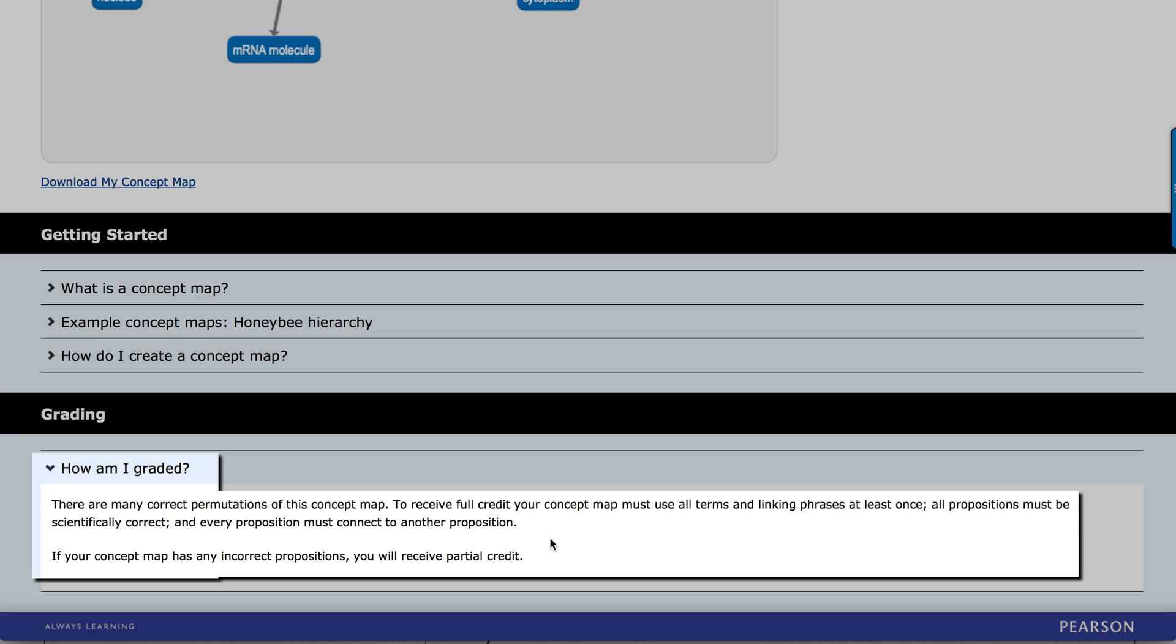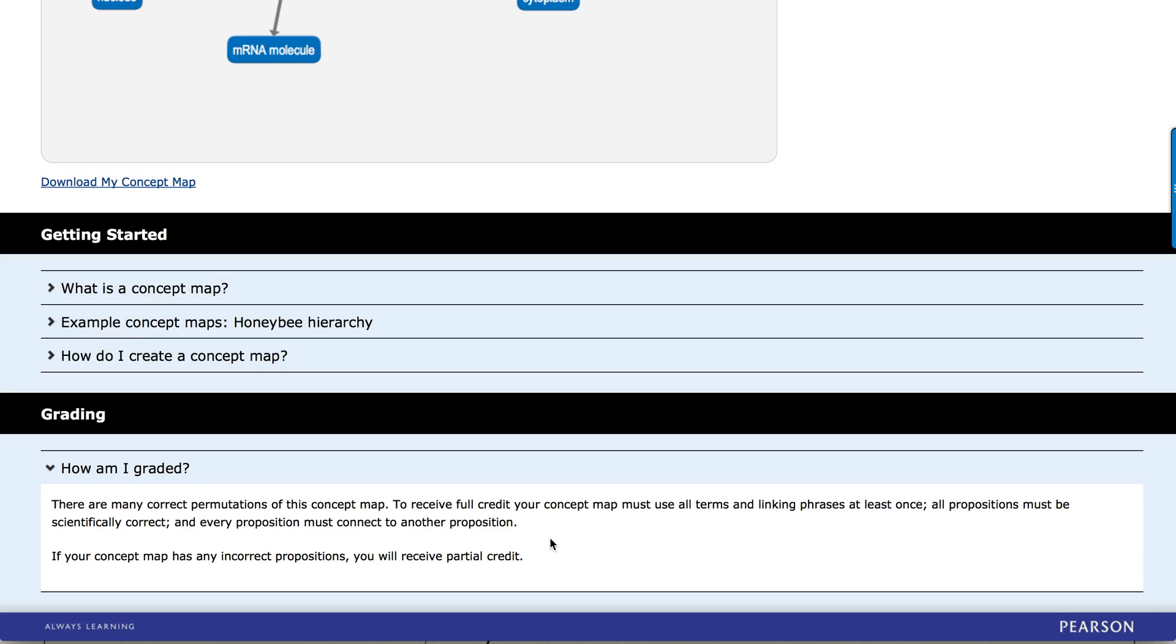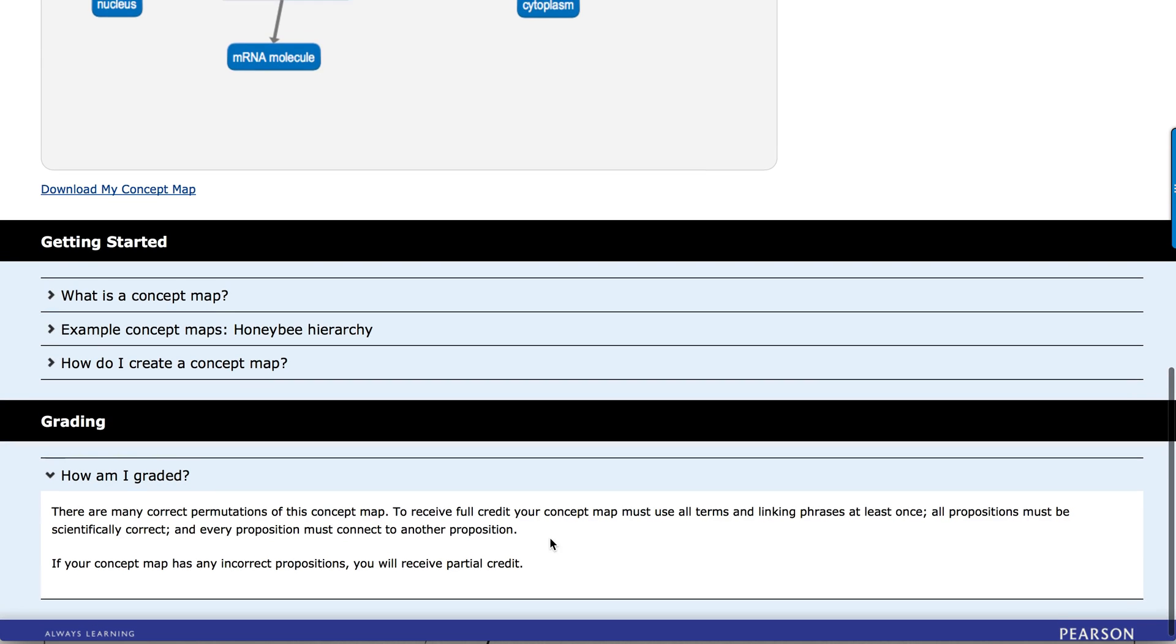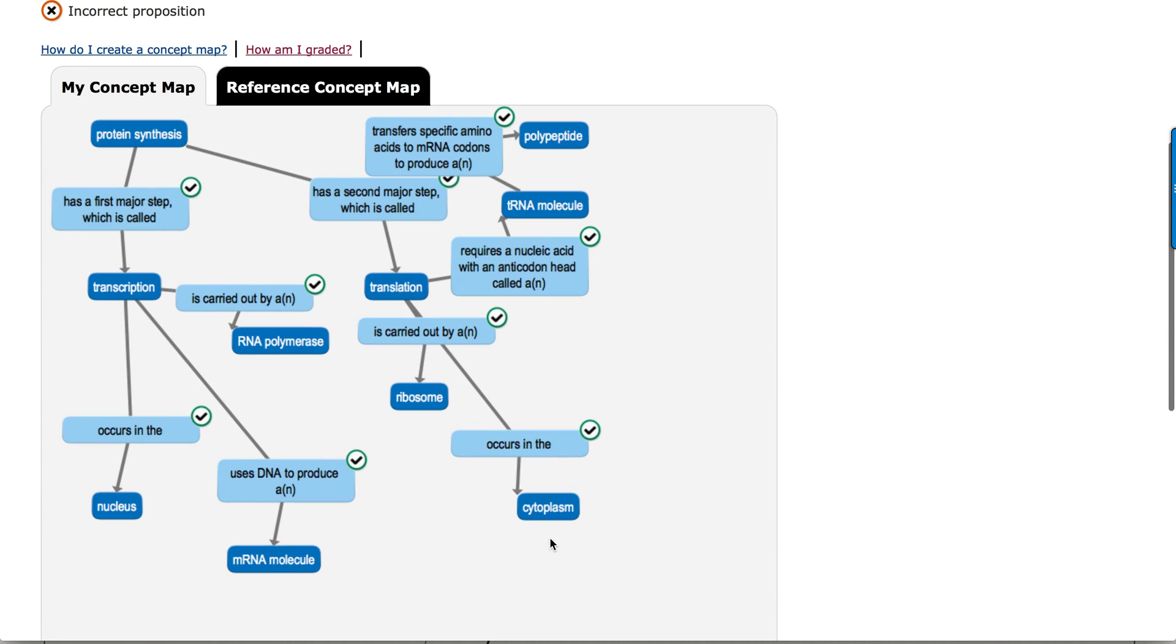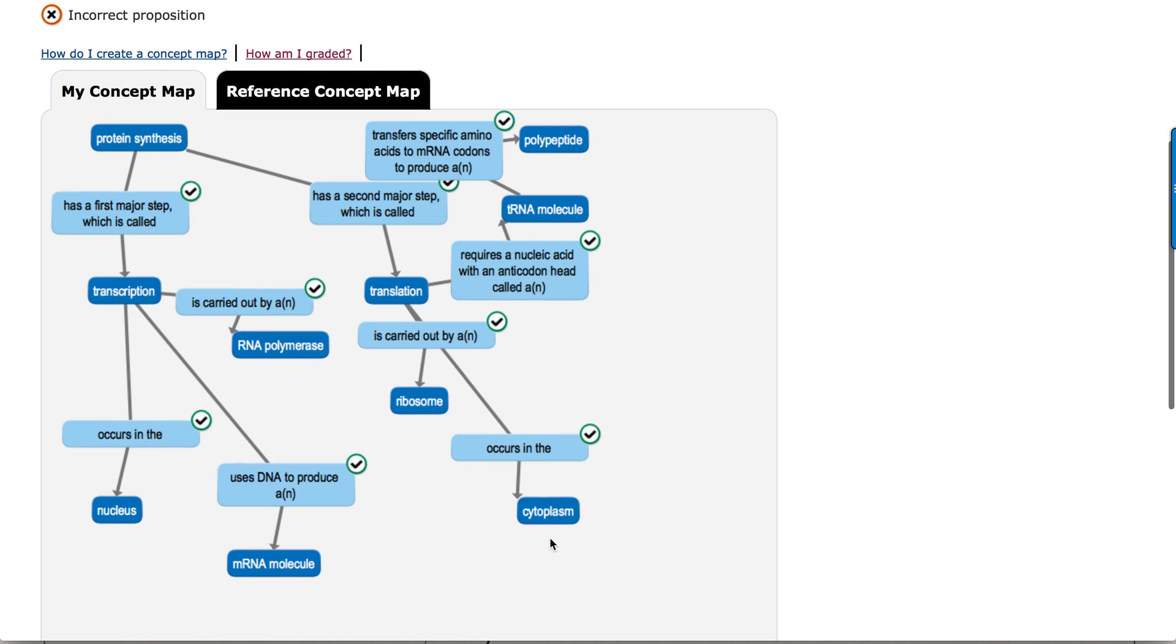use all the linking phrases at least once. All the propositions in the map have got to be correct, and every proposition has got to be linked to another proposition. And it looks like I did a pretty good job on meeting those requirements here.